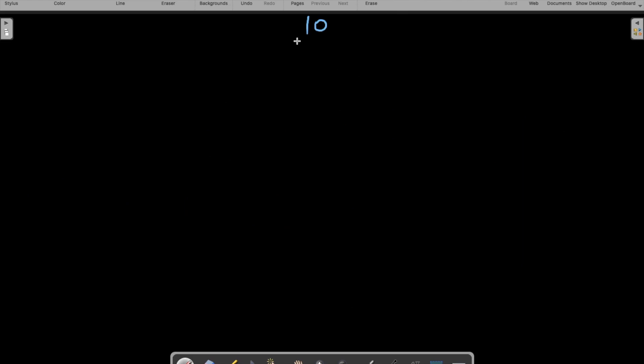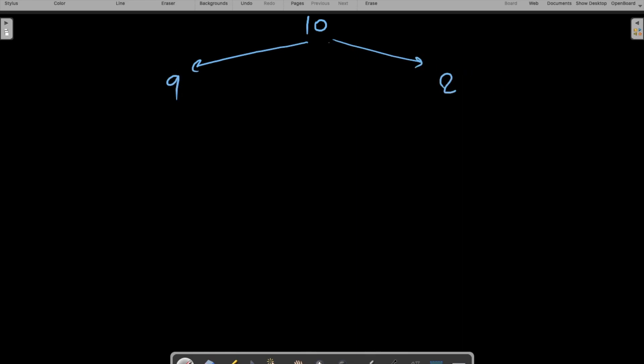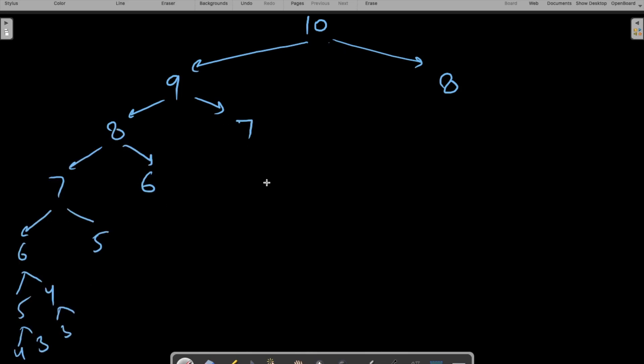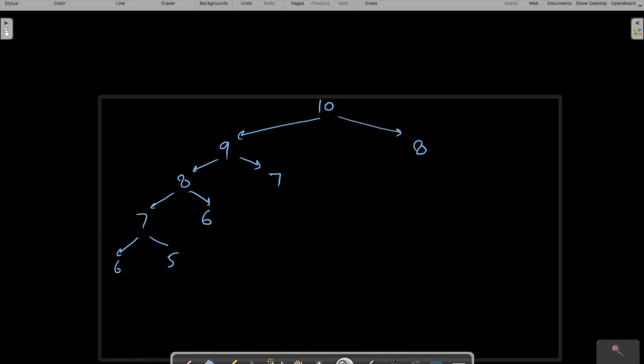Let's find the time complexity of this particular problem. Let's say I want to calculate fib(10). fib(10) calls fib(9) and fib(8). fib(9) calls fib(8) and fib(7), and this continues all the way down to fib(1).